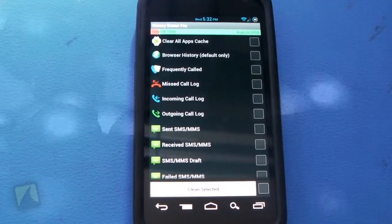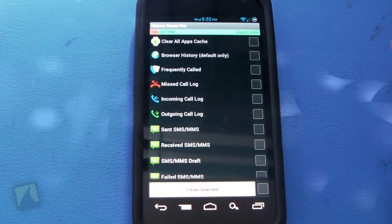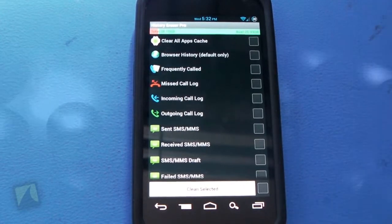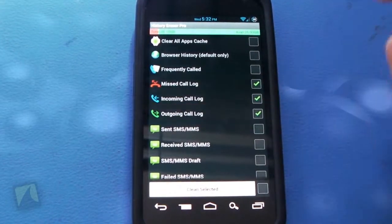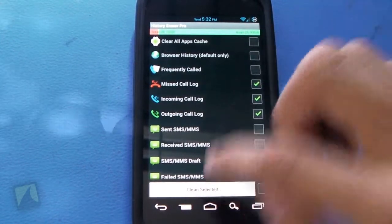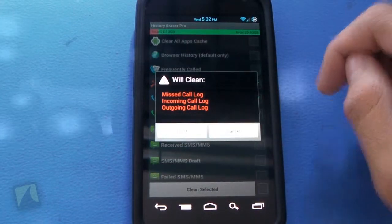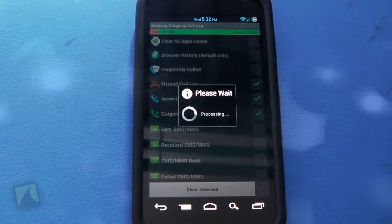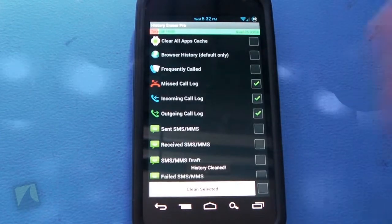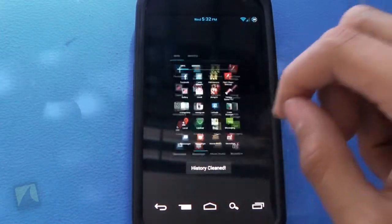So if you want to select something specific, let's say everything regarding your calling, you can check those three only, hit clean selected, which I'll do right here. It'll say will clean, I'll hit do it and it will do so.